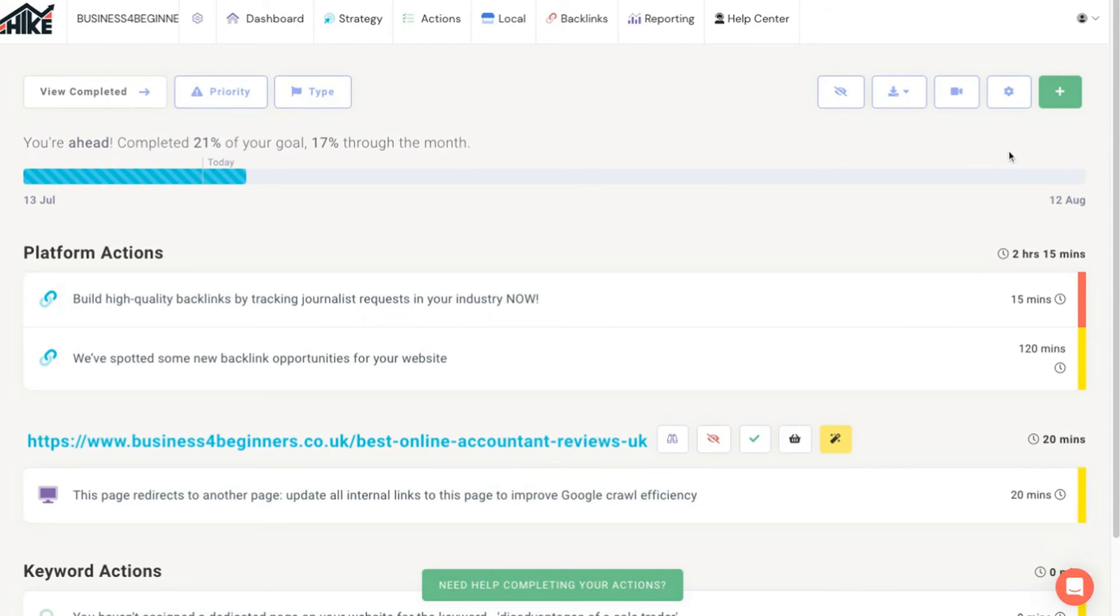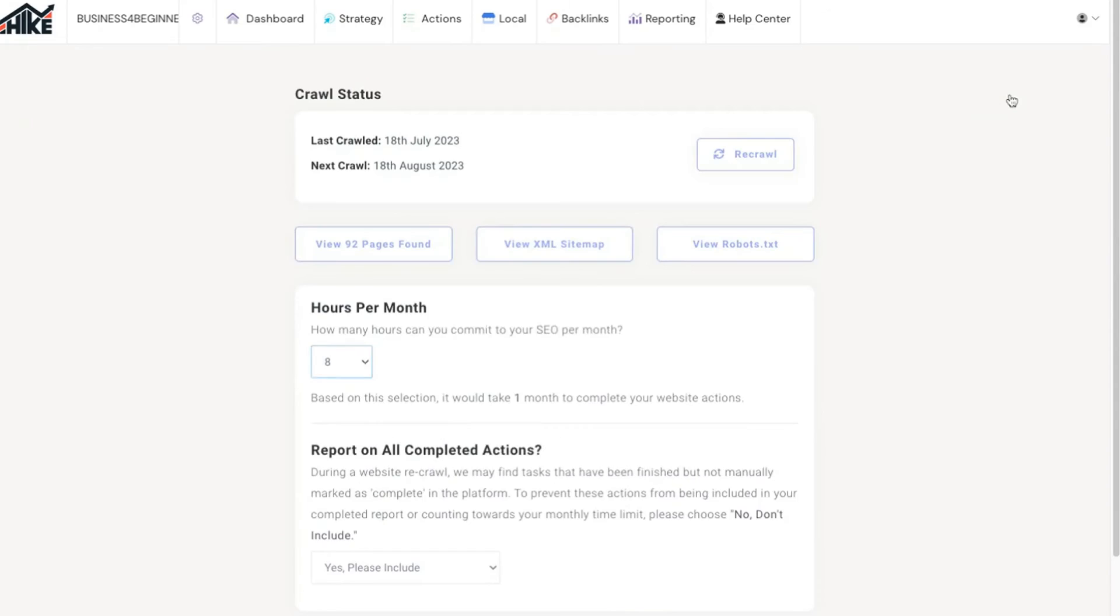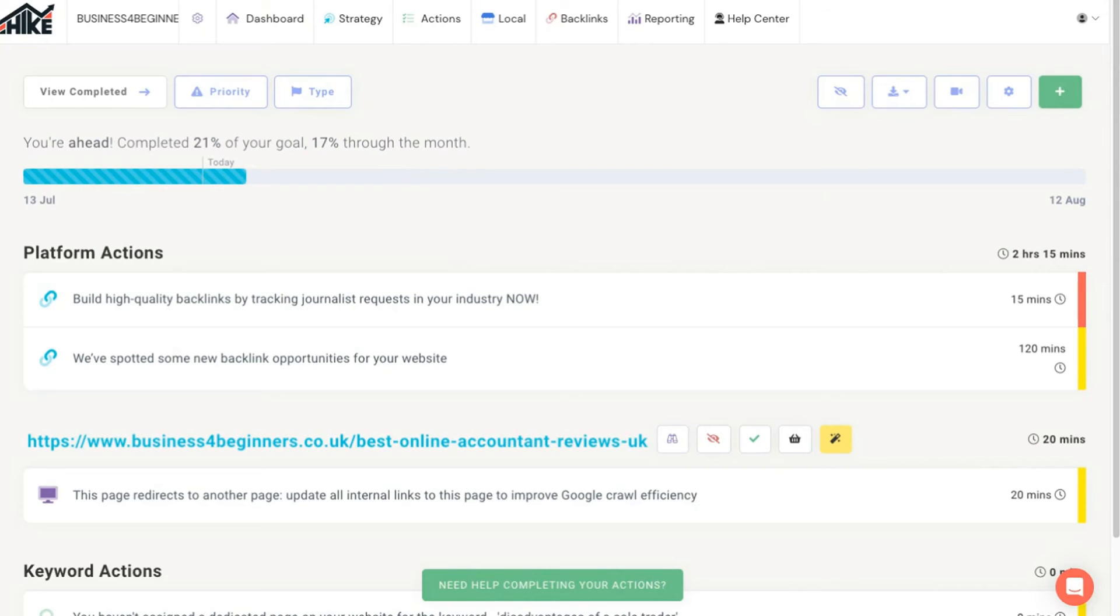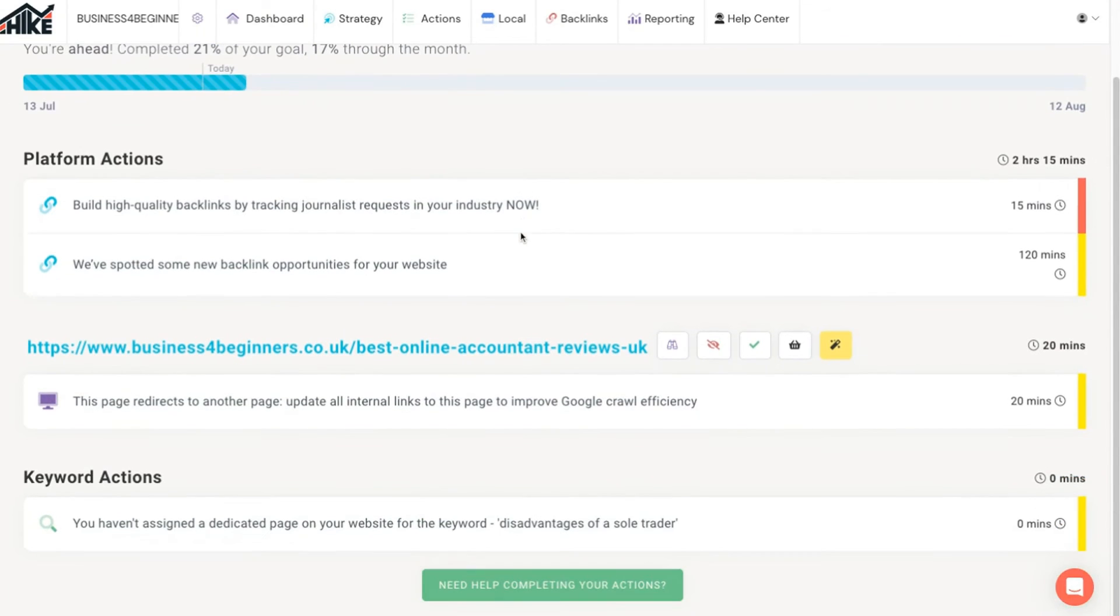You can change this at any time by clicking on the settings in the top right. When you first set things up it can take up to an hour for Hike SEO to generate all your suggested actions. However, once it does you'll see an absolute goldmine of suggestions all organized in a clear actionable list.